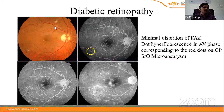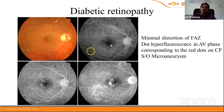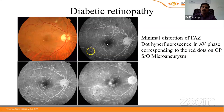In diabetic retinopathy, we can see minimal distortion of the foveal vascular zone — almost intact — with perifoveal microaneurysms temporal to the fovea. Multiple dot hyperfluorescence in the arteriovenous phase corresponds to red dots on color photograph, which is suggestive of microaneurysms. There is also blocked fluorescence due to cotton-wool spots and hemorrhages.